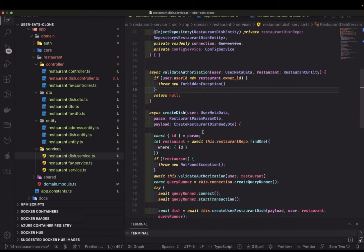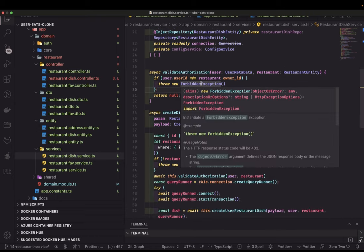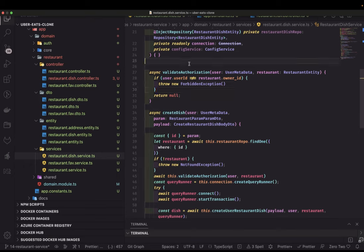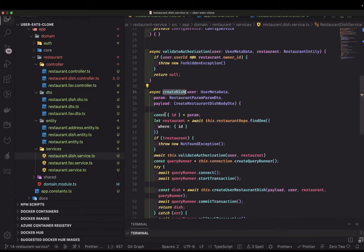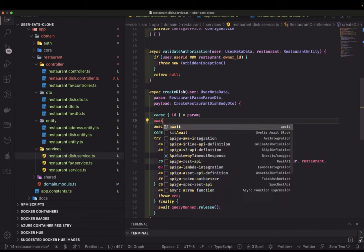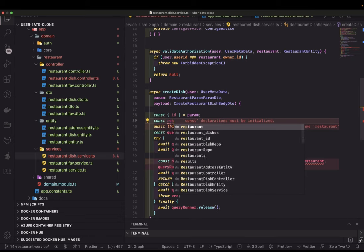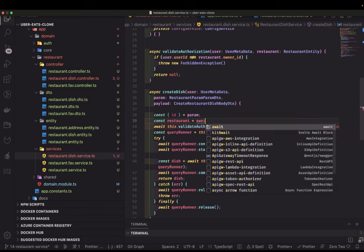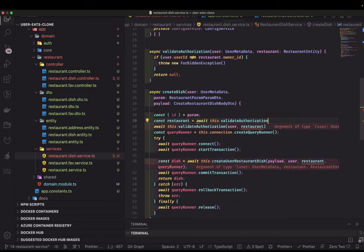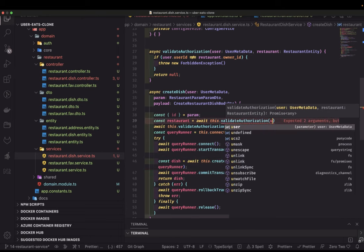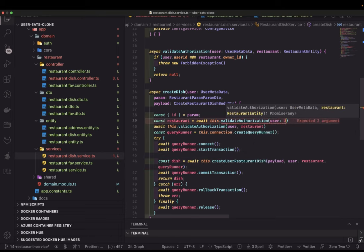We're going to write a simple helper method called `validateAuthorization`. It will do two things: first, check if we have a restaurant with this ID, and if yes, check the authorization — whether the user is the owner of this restaurant. In `createDish` we already get the restaurant ID in the params, so we can call this method. It will return the restaurant as: `await validateAuthorization(user: UserMetadata, params)`.